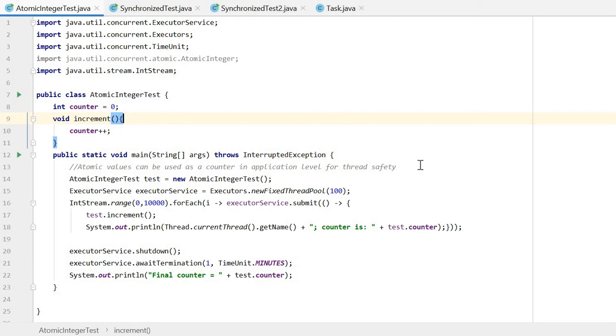In the test cases, first we create 100 threads. Then we loop 10,000 times to increment the counter 10,000 times.